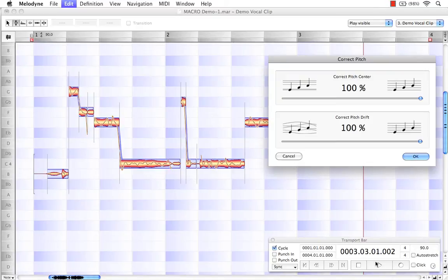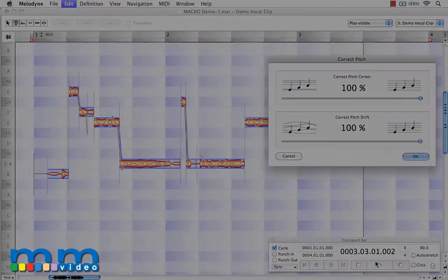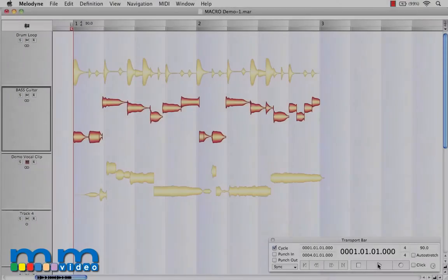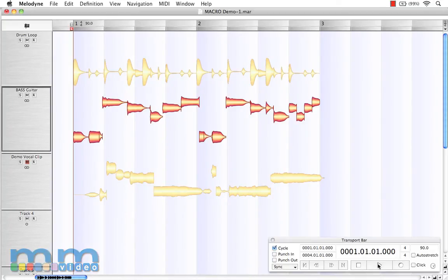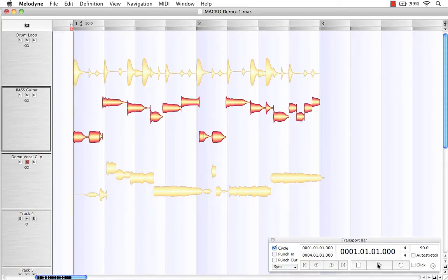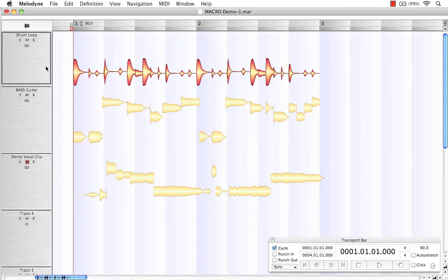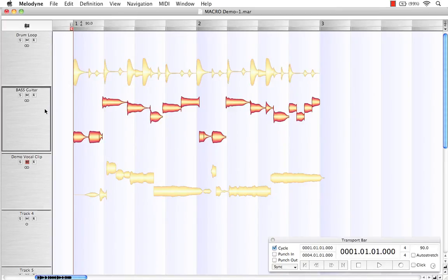The quantized time macro works pretty much the same way the correct pitch macro does, except it's adjusting the timing of a performance and not the pitch. So in this demo, I've imported a drum loop here in track one and a bass guitar loop here in track two. Let's take a listen.